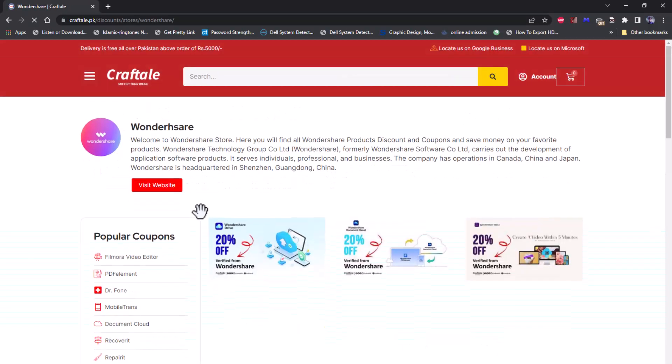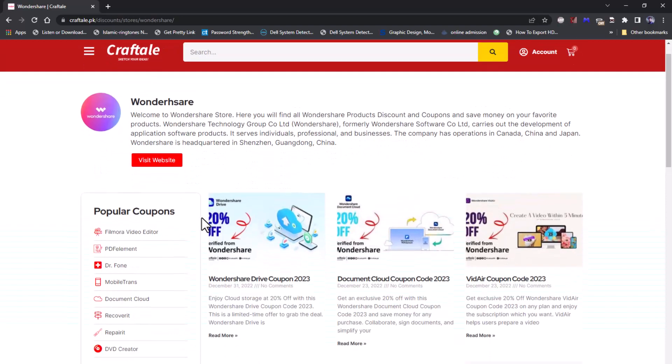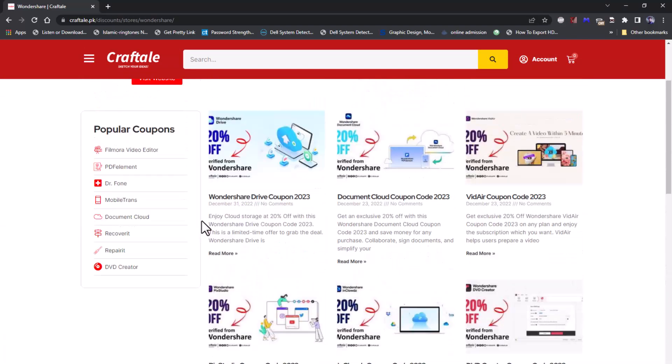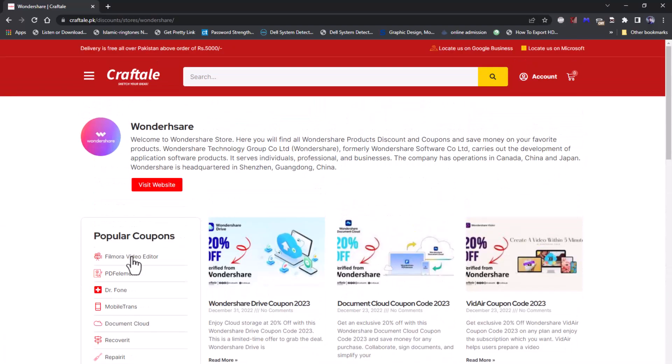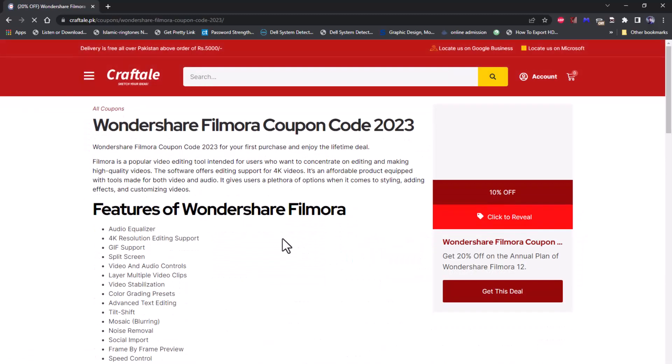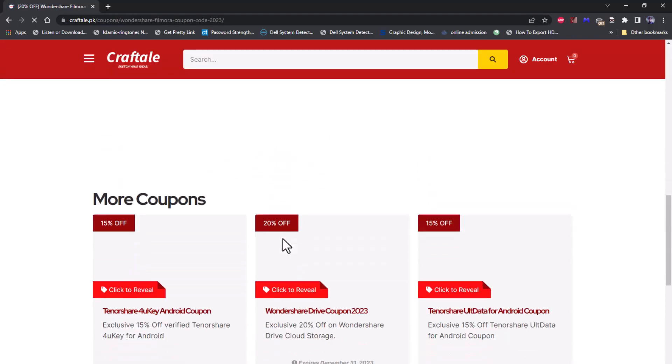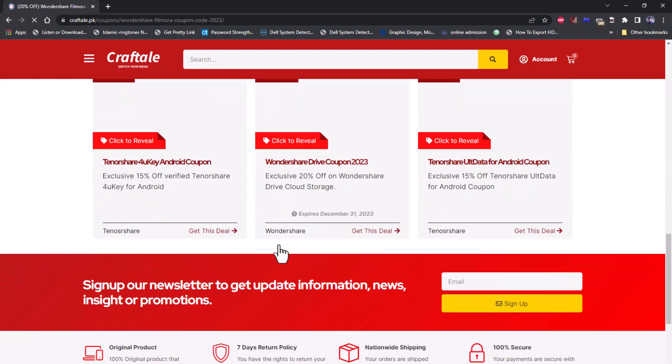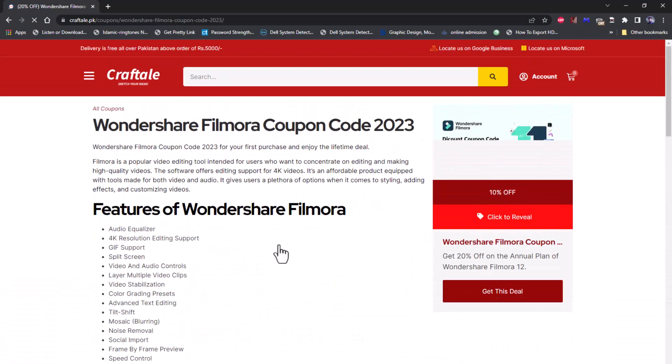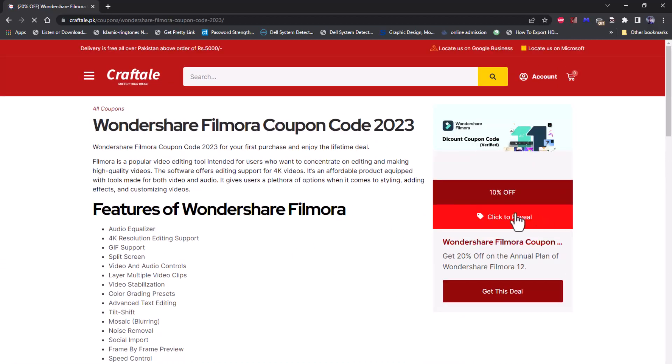On all stores pages, find Wondershare and open it. Here you will find all Wondershare products coupon. Find the Filmora video editor coupon under popular coupons tab. Here you will find Filmora coupon detail. Now click on grab this deal now button.